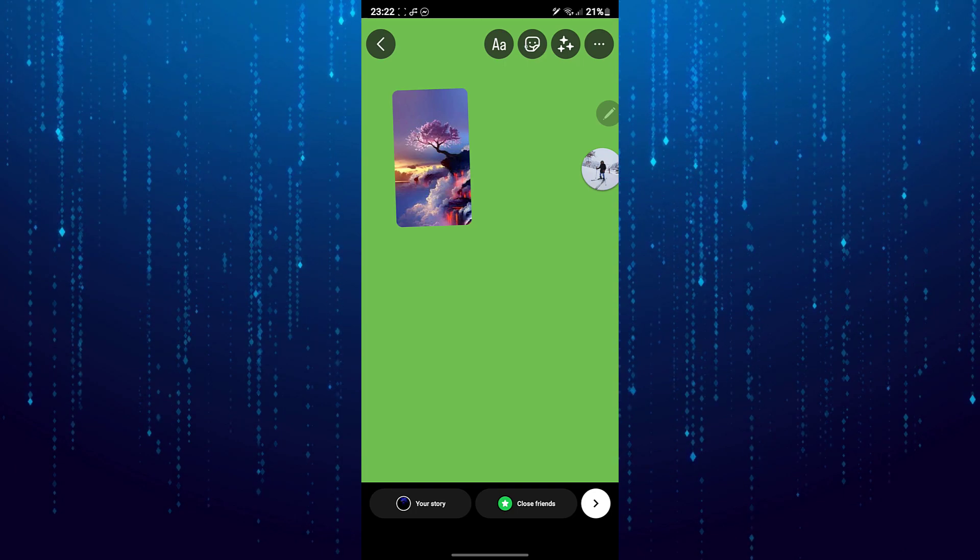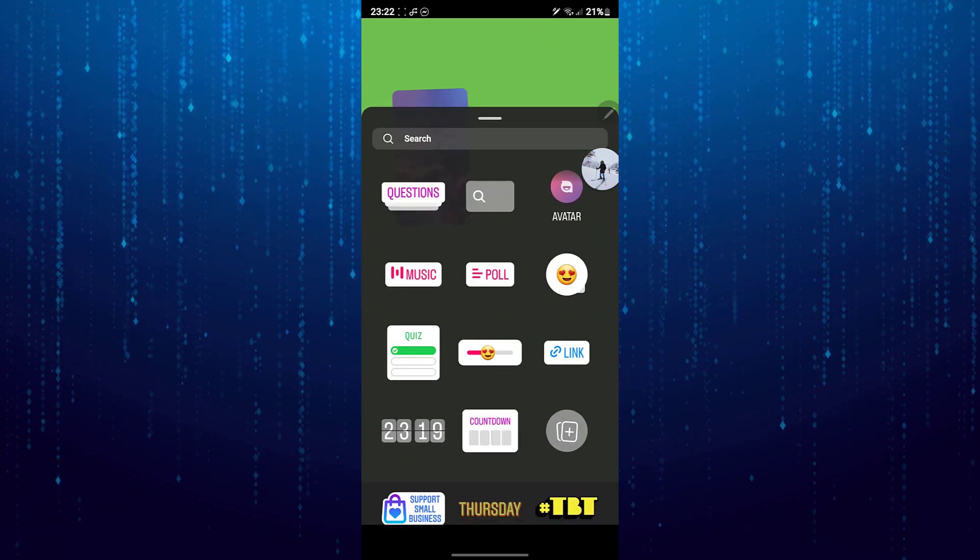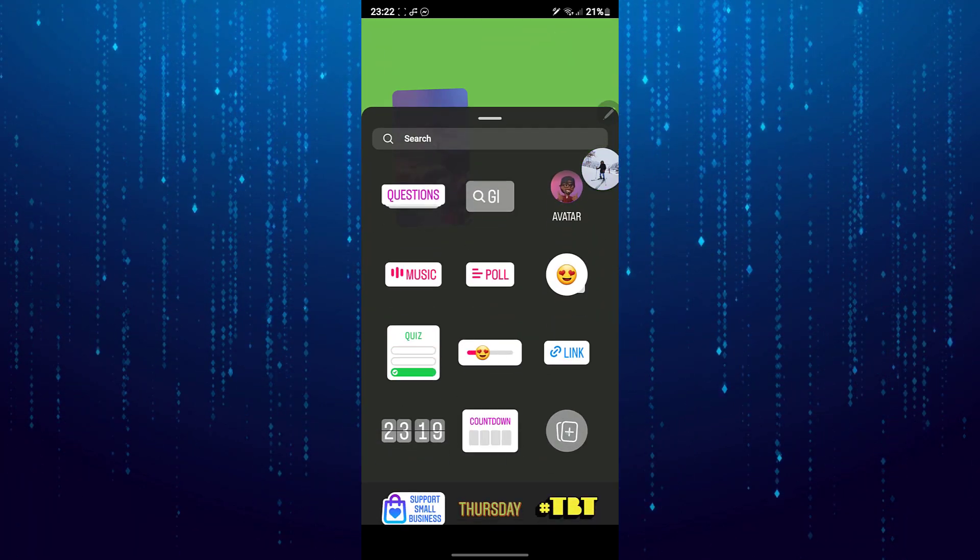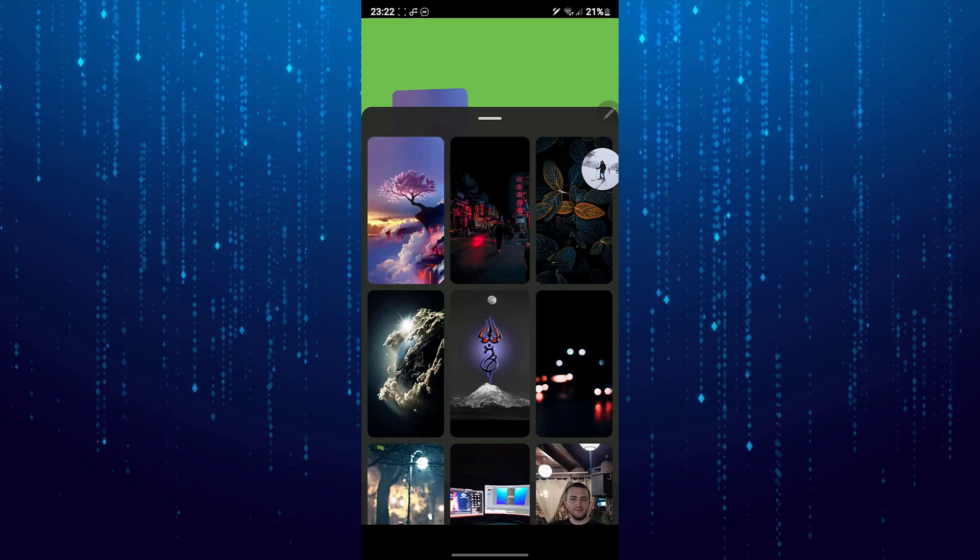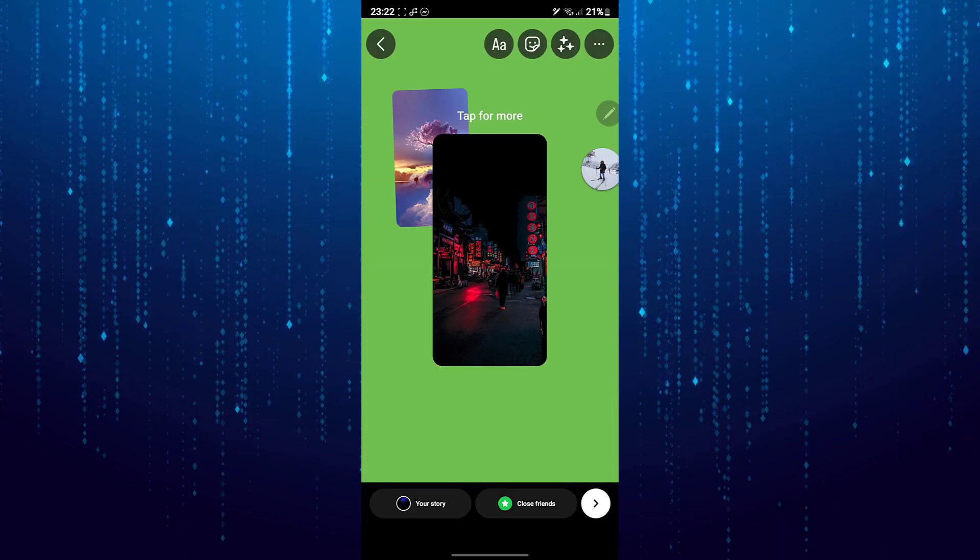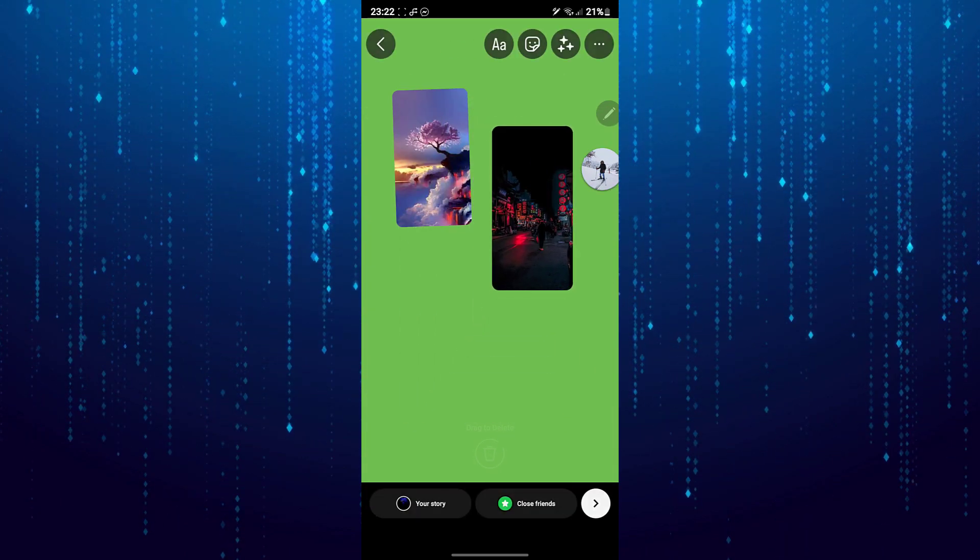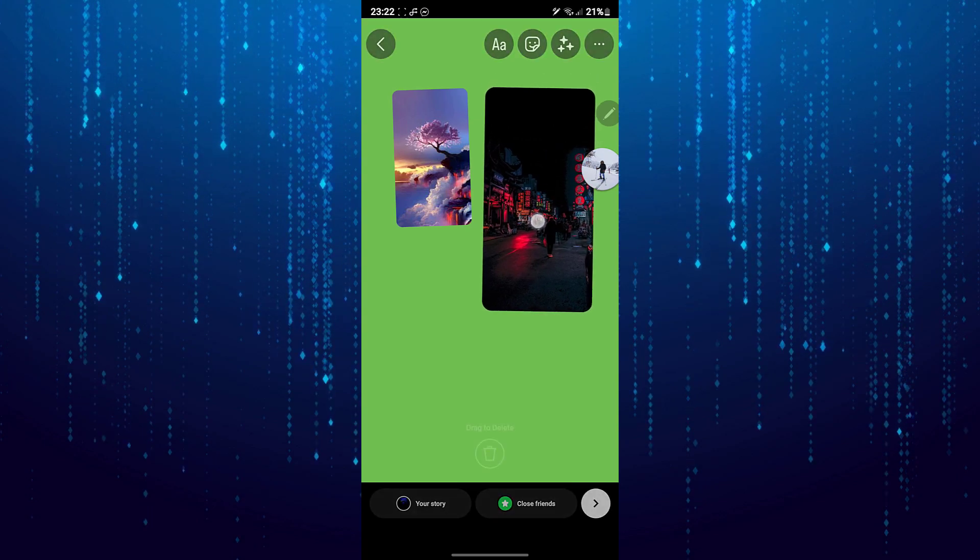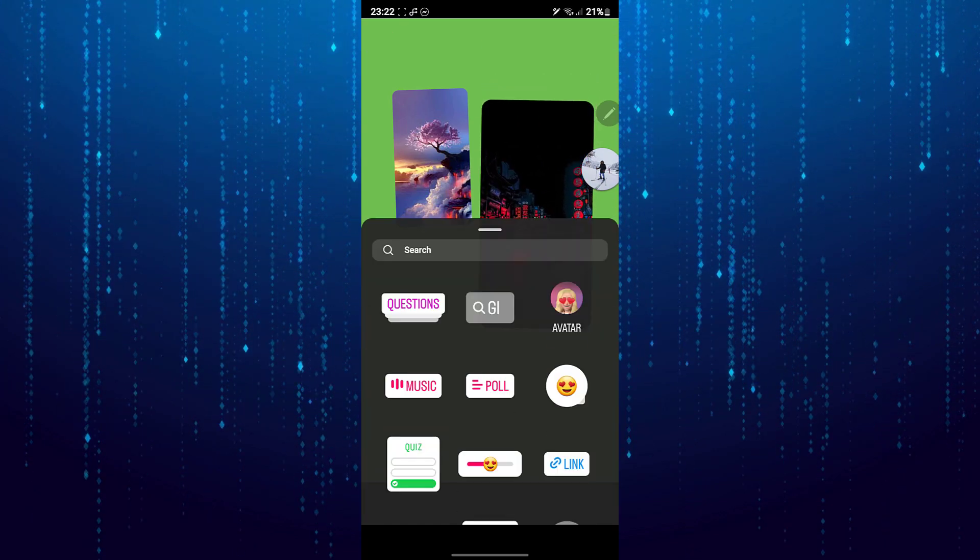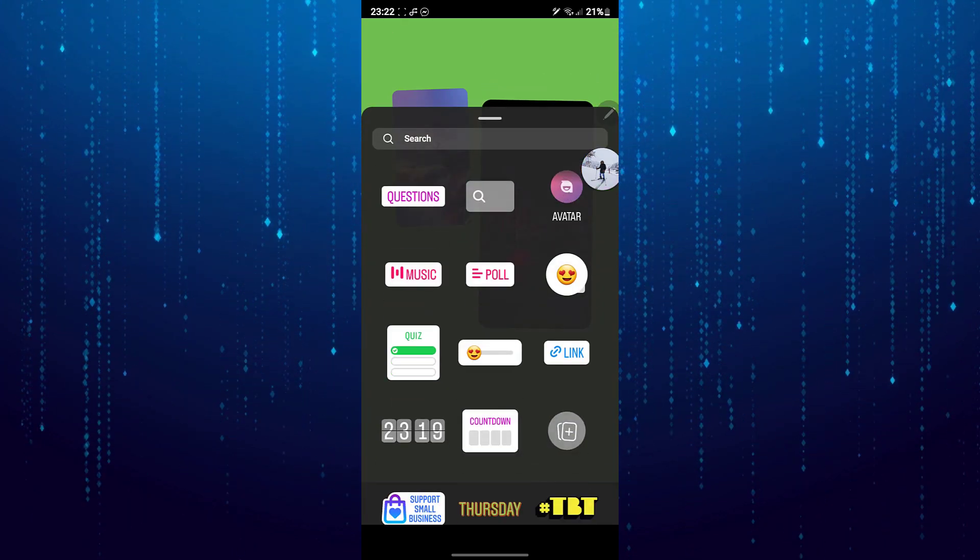Now to add another photo, tap on the sticker icon and then tap on the icon with the plus symbol. You can also resize this image and move it anywhere that you like. You can add as many photos as you like to your Instagram story.